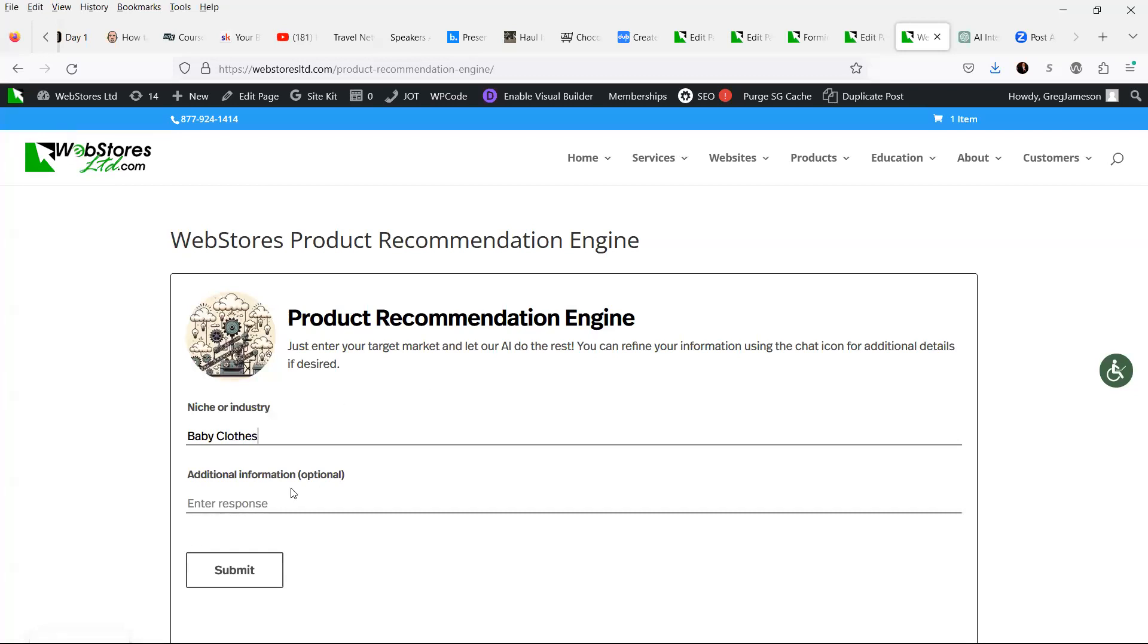You can give it some additional information if you have some, but let's just hit submit and see what kind of answer the product recommendation engine thinks that we should be selling on our baby clothes website.